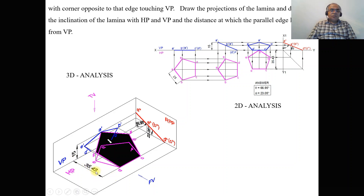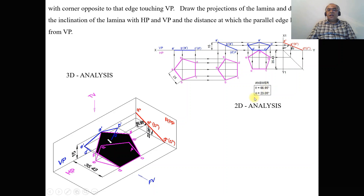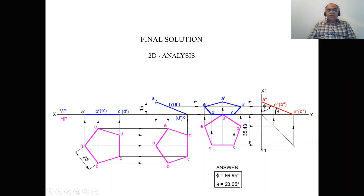To verify the problem is correct: one side is touching HP, the side opposite to the corner is touching VP, the corner is above HP by 15 mm, the pentagon has a side of 25 mm, the inclination with respect to VP is 67 degrees, with respect to HP is 23 degrees, and the distance at which the parallel edge lies from VP is 35 mm. This is how we analyze using both 3D and 2D. Now we will solve this problem using a sketchbook.